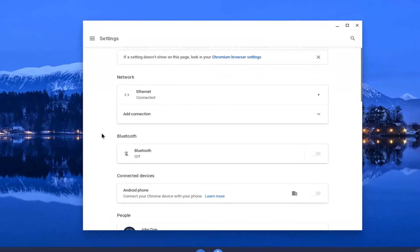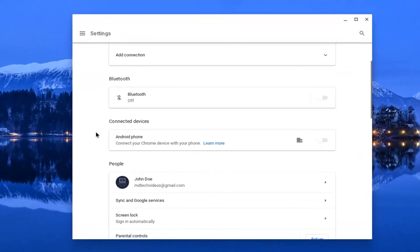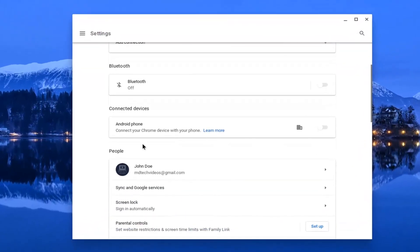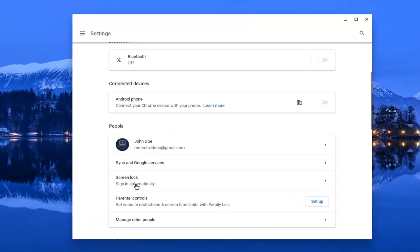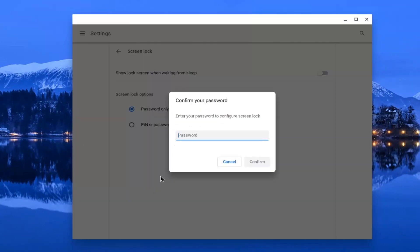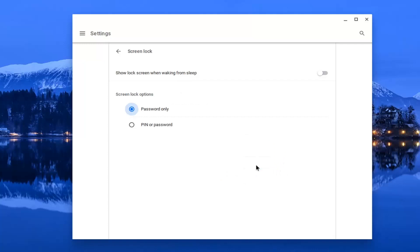Now scroll down underneath People and then select Screen Lock. Go ahead and left-click on that. At this point, enter your computer password and select Confirm.